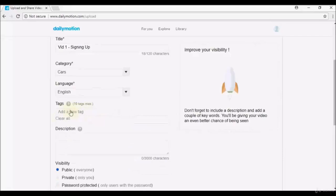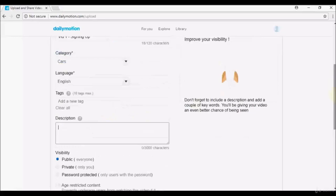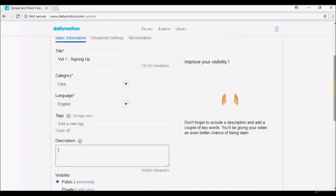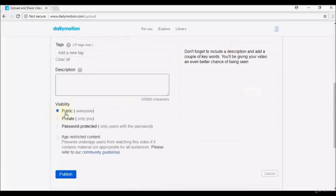You get 3,000 characters for your description — use it wisely, as it affects how often your video appears in search results. If your title, tags, and description don't use strong keywords, your video may rank on later search pages rather than the first. Research how to choose titles, tags, and descriptions. Visibility settings let you make the video public, private, or password protected.